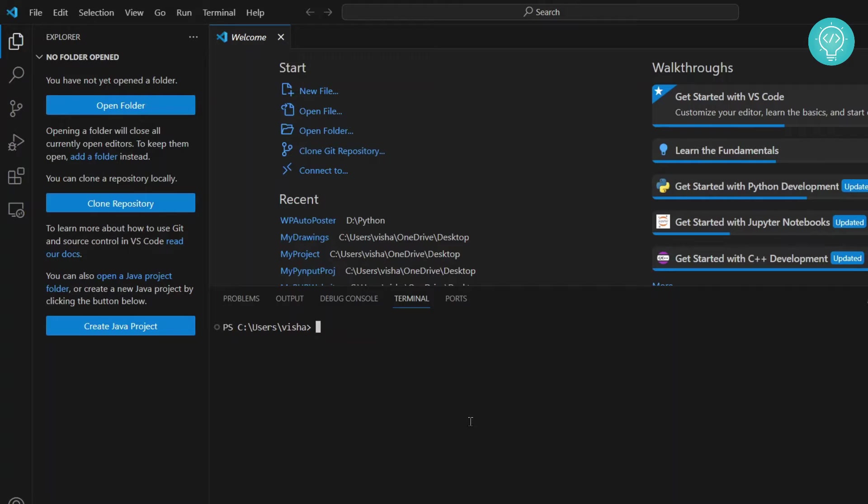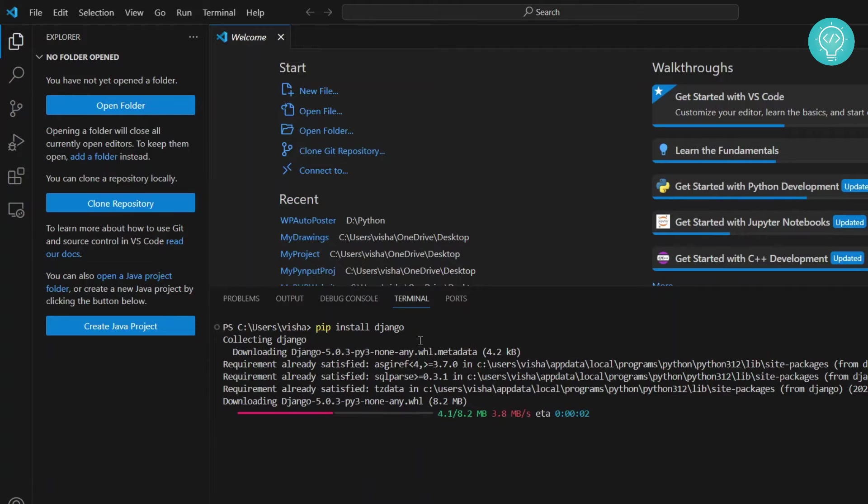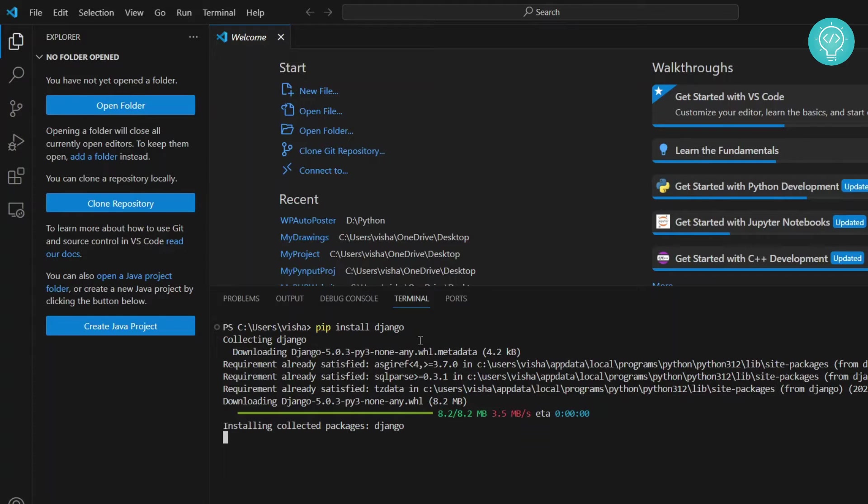To install Django, you just type pip install and then django. That is the spelling of Django. Now hit enter and Django installation will start. As you can see, now Django installation has started, it will take around a minute to complete. Let's wait till the installation is complete.